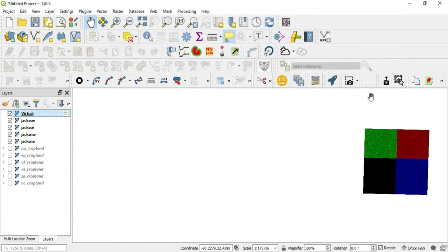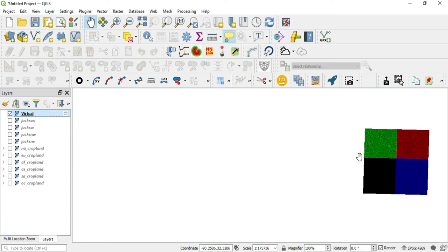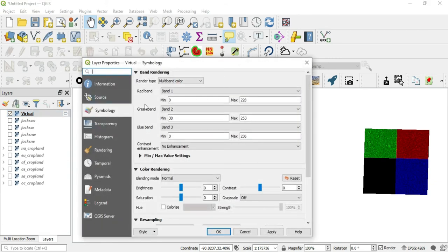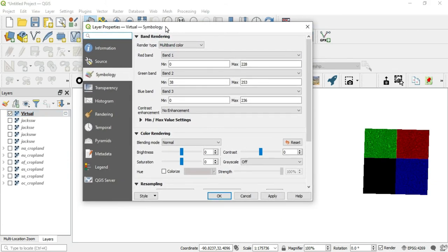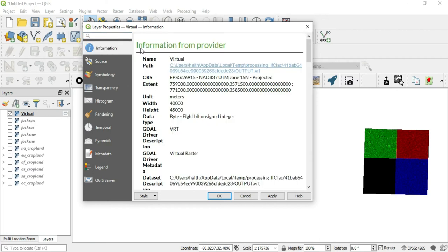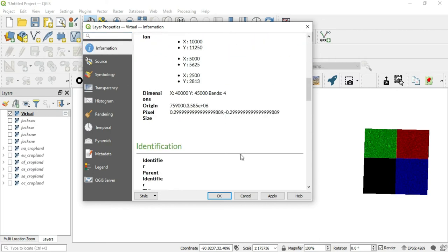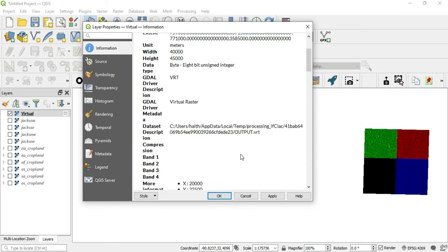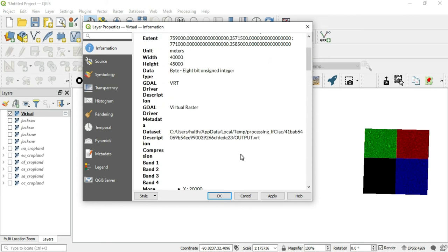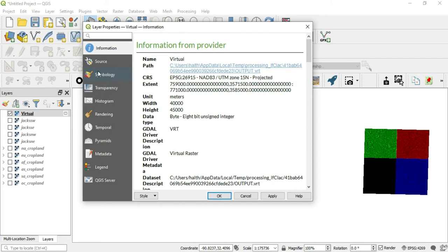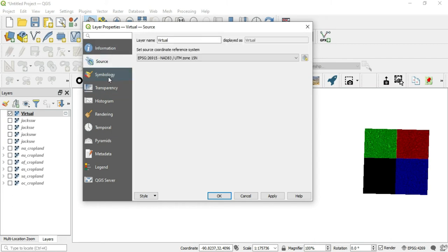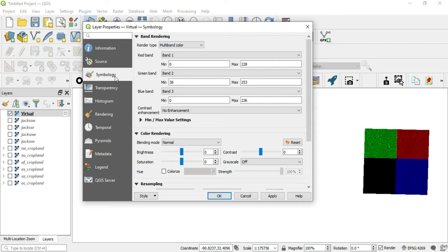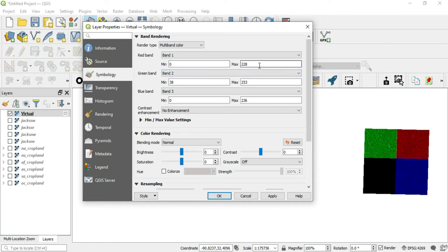So we have a new creation out here. Let me get rid of these old pieces. We have a new creation here. And as you can see, we have a green, red, blue, and black. Let's go into our properties here. You can either double click or you can right click and then select properties. So we have several things here. We have our information. These are meters. We have the distance covered, the extent. Let's see the source virtual. We can see our CRS here. So let's do this symbology.